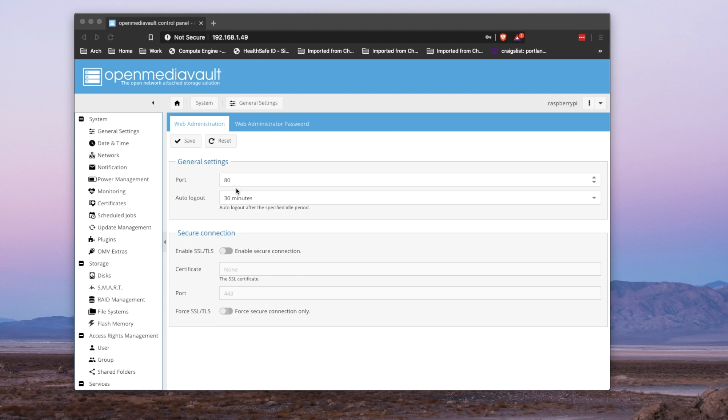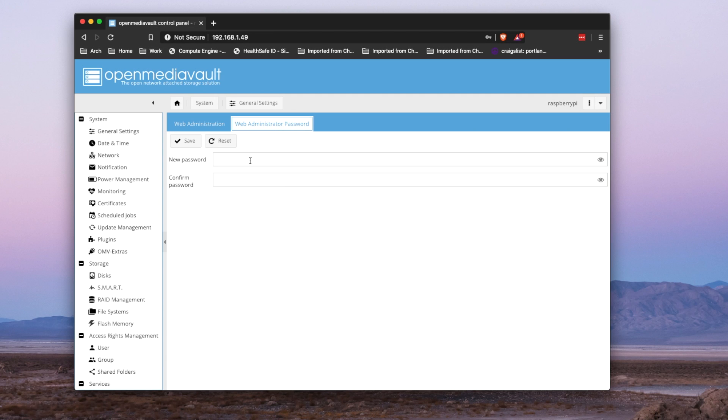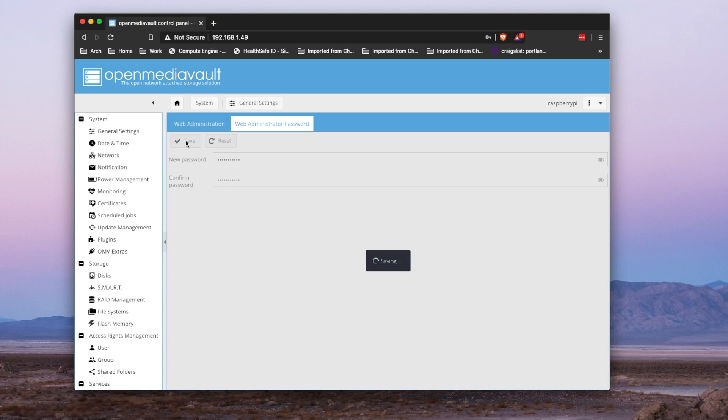First step, set it to 30-minute timeout. Then jump in, change your password. You'll want to change your default password.